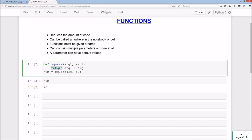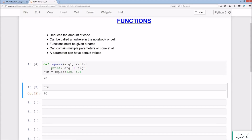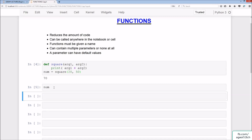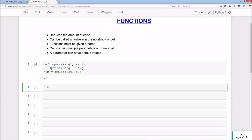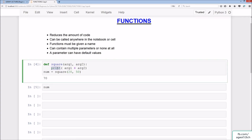The interesting thing is, if we remove the return and just have print, encapsulating arg1 plus arg2, we'll get the output of 70 because it's been printed. However, if we then run num, we don't get any output. That's because print doesn't actually assign the value of 70 to num. Only the return does that when you're using functions. So if you want to assign a calculated value to a variable, you have to use return, not print.